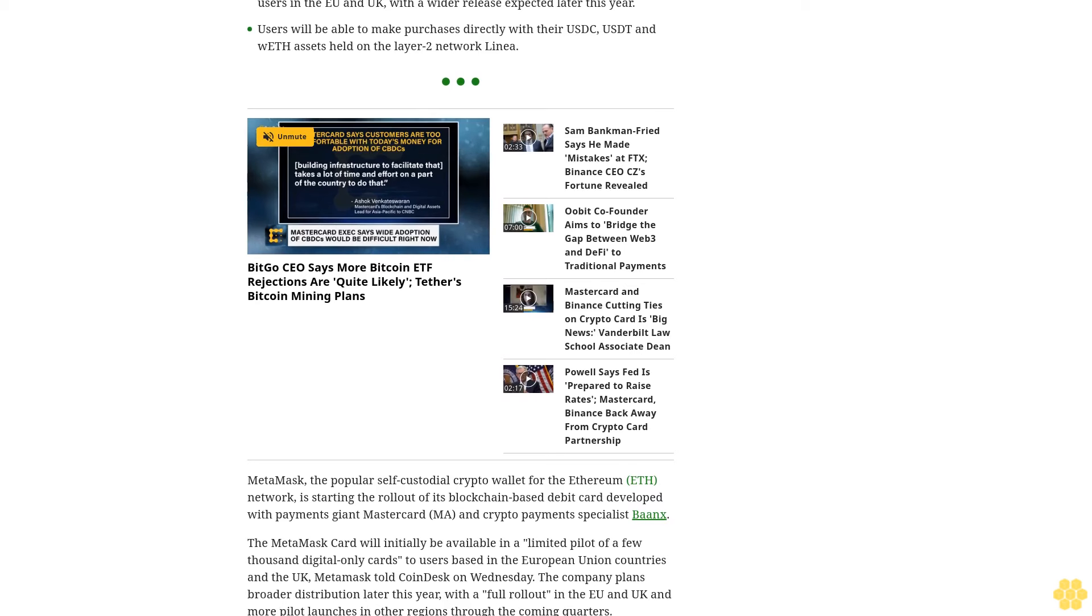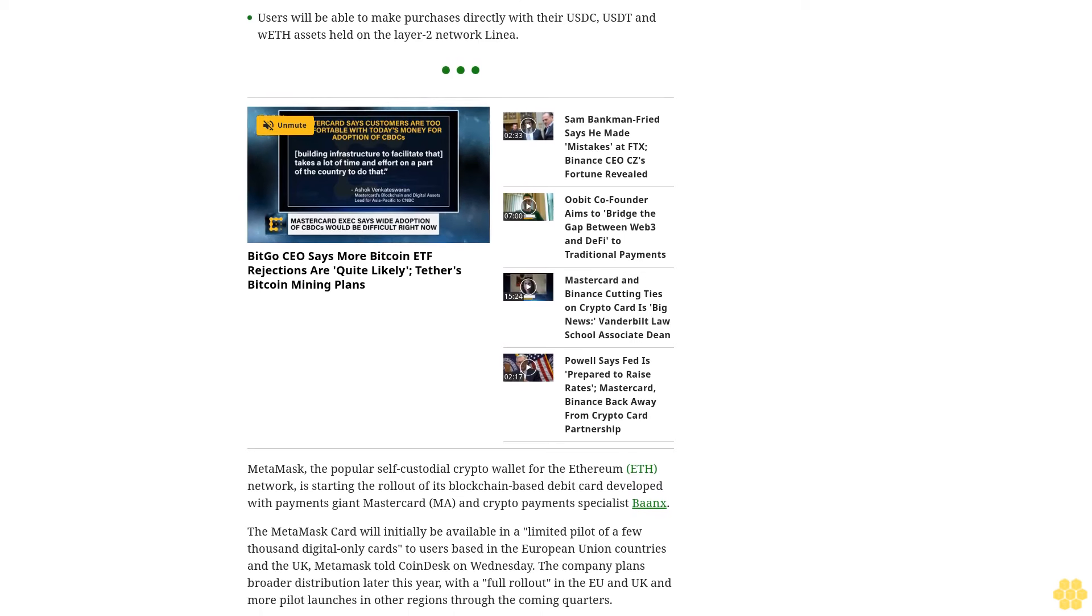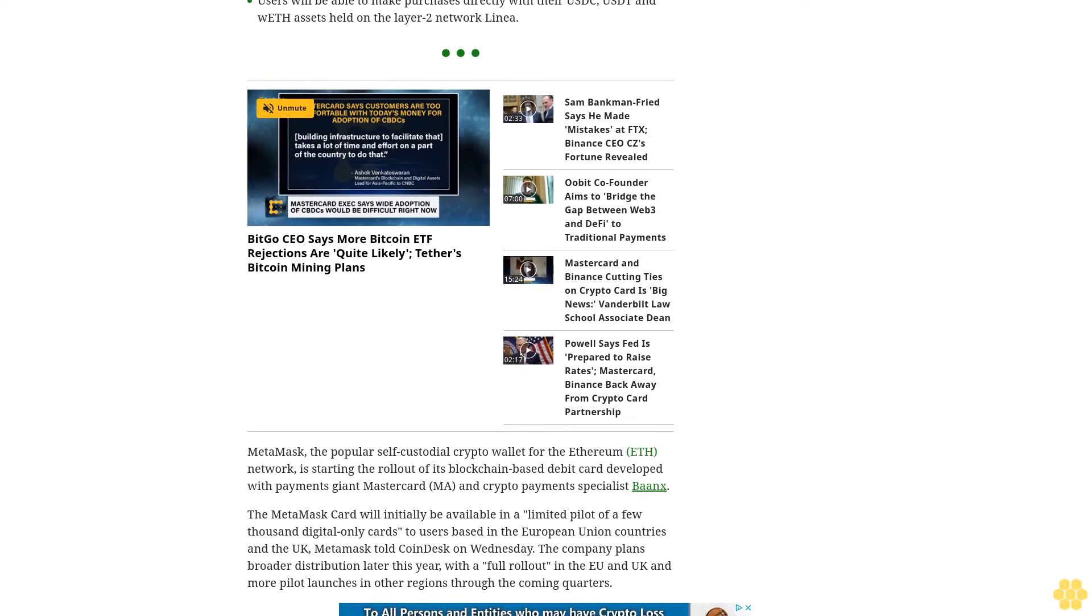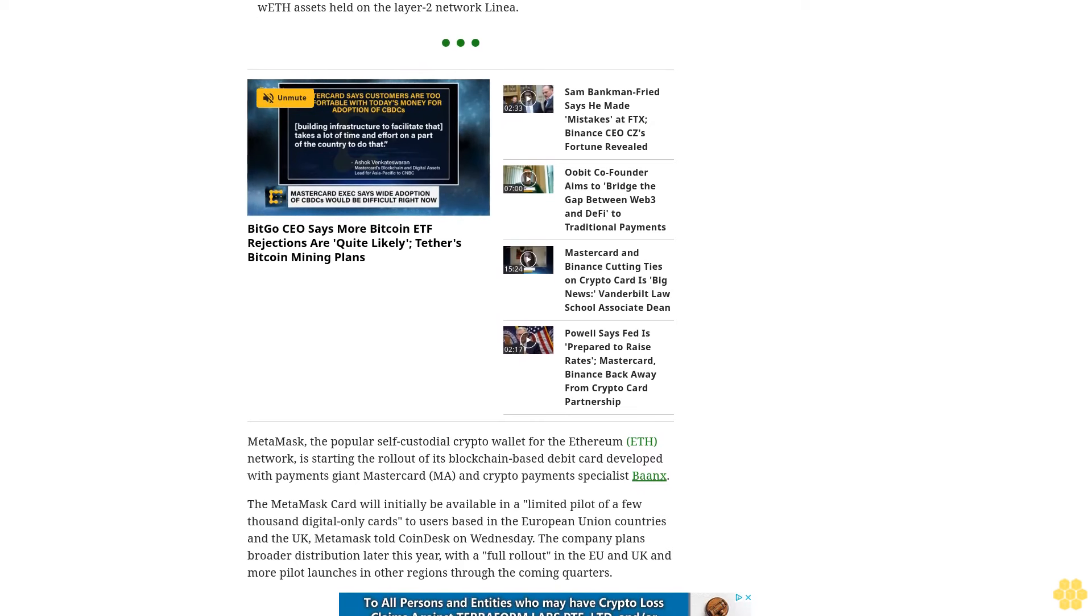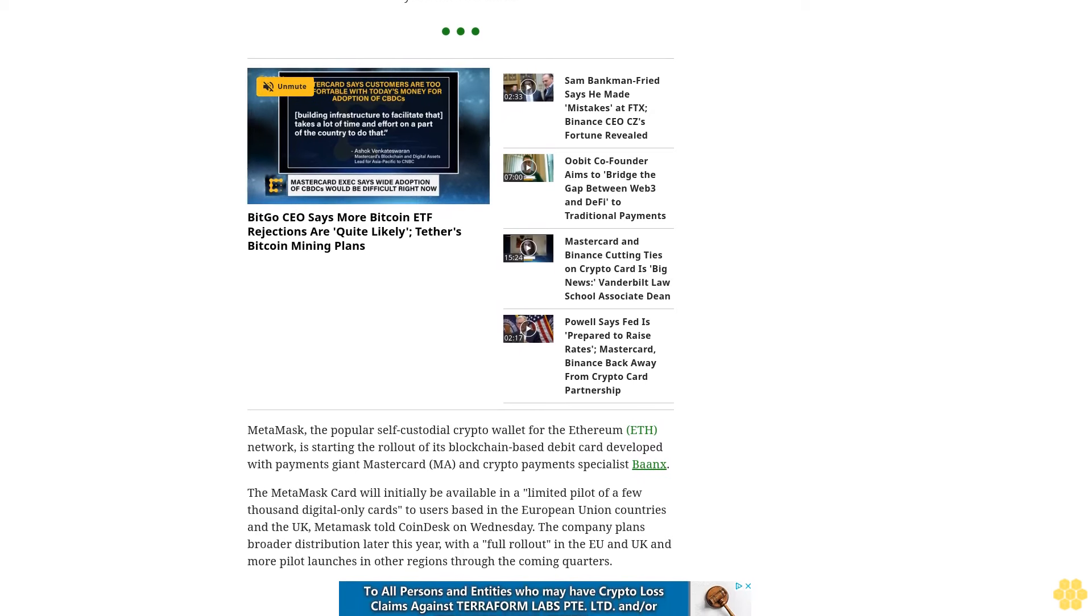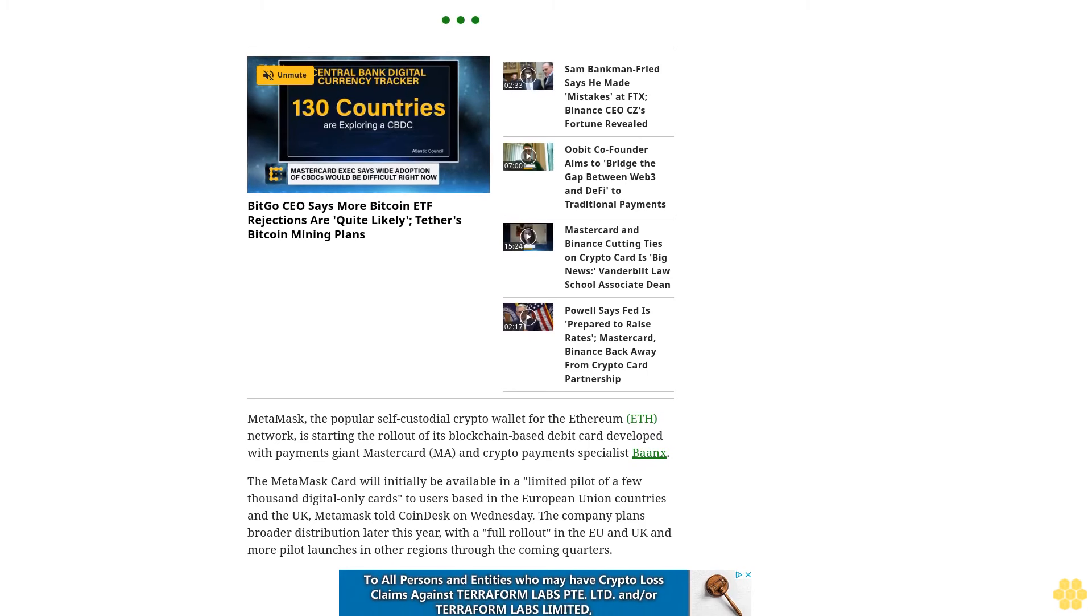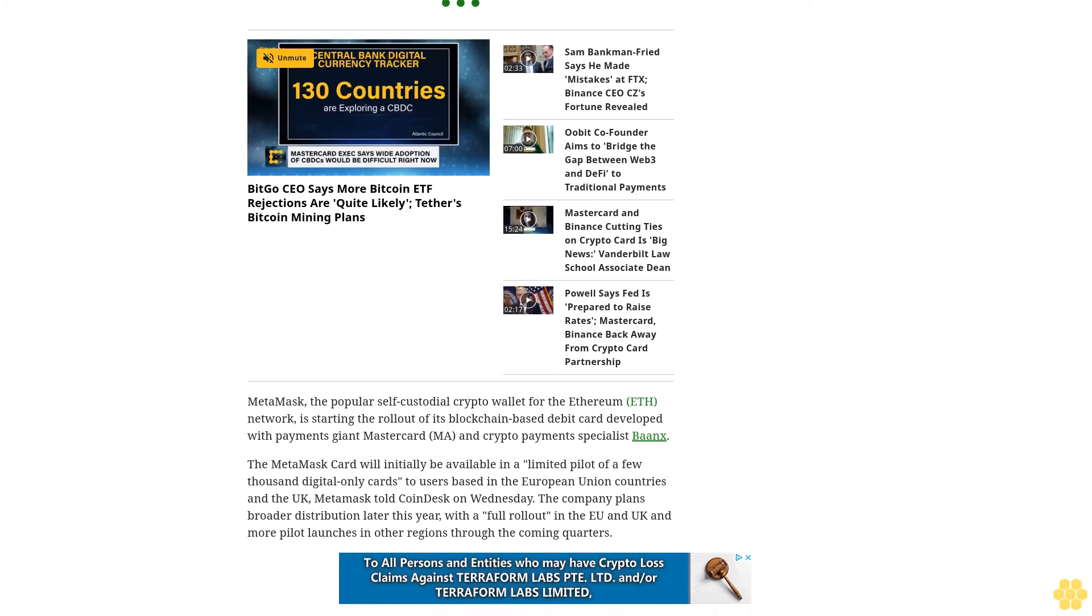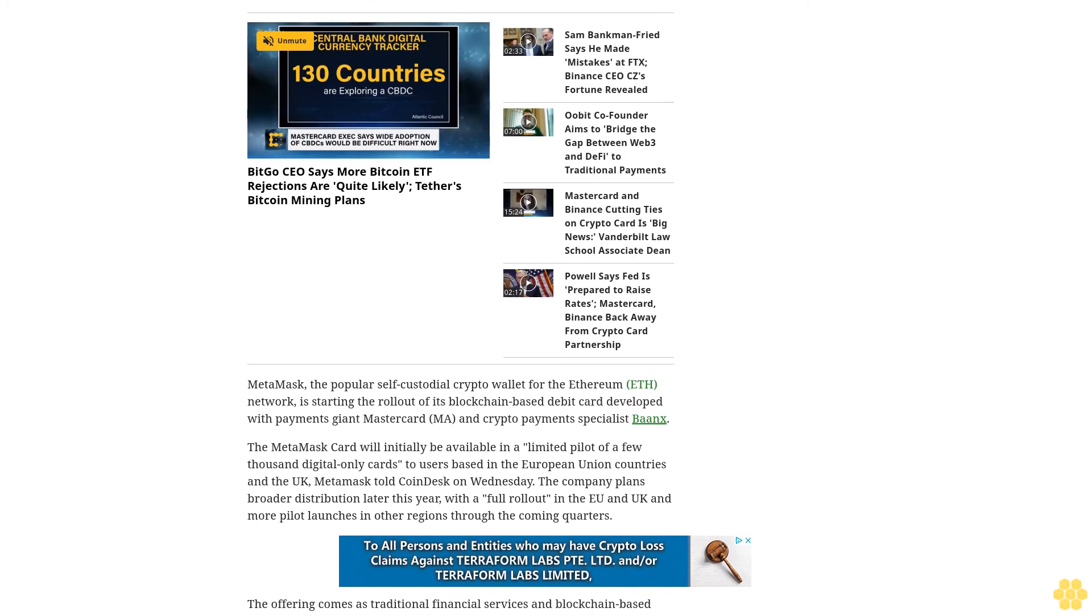hardware wallet firm Ledger and decentralized exchange 1inch. Rival company Visa meanwhile has partnered with Circle's USDC stablecoin and the Solana network to speed up cross-border payments. CoinDesk broke the news in March that MetaMask was testing